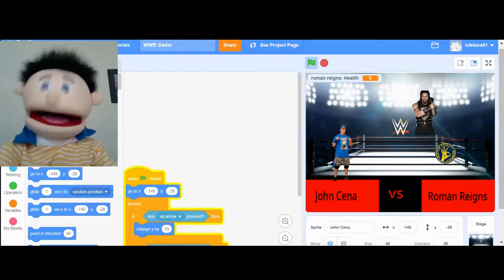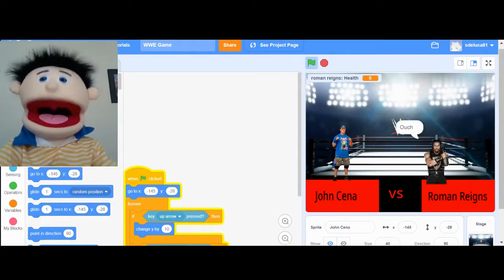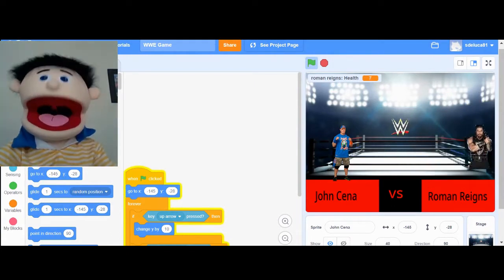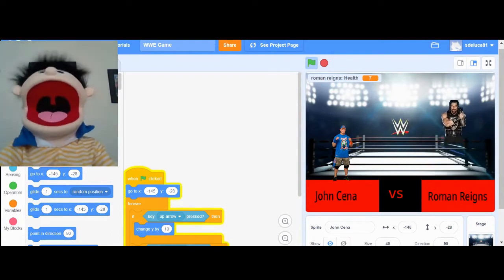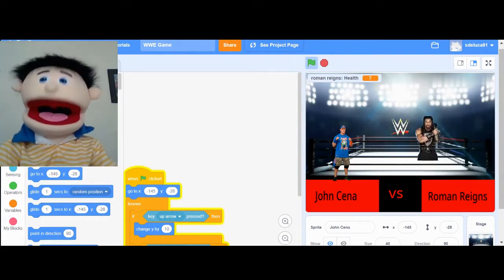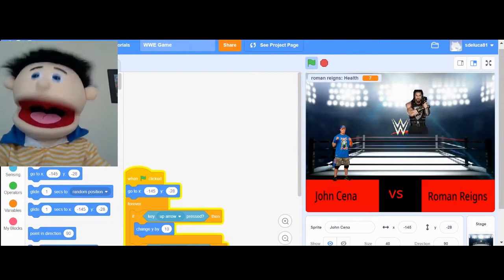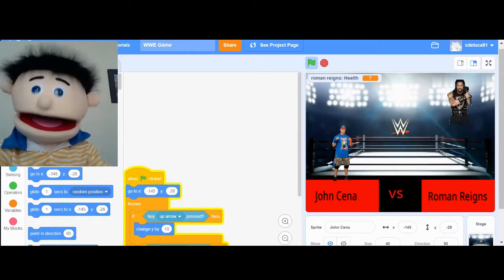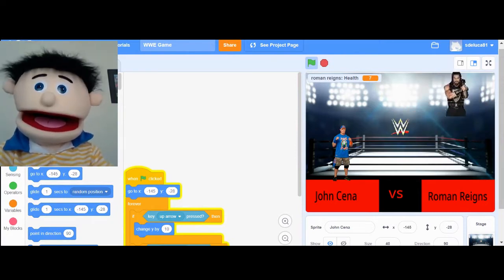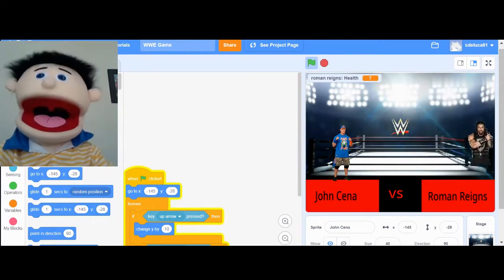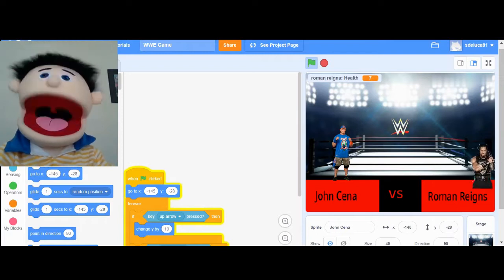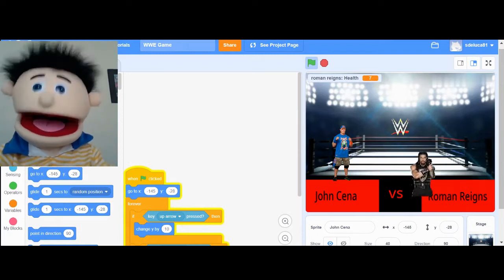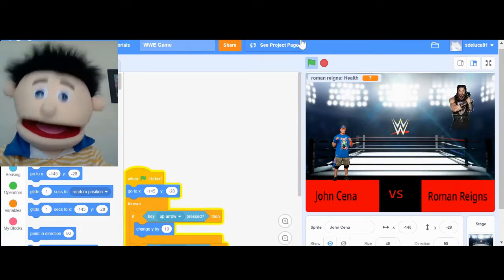Boom! Oh no, I missed! Boom! Oh no! Yay! This is so much fun! I'm so glad I used decomposition to break down my coding program and do one thing at a time!